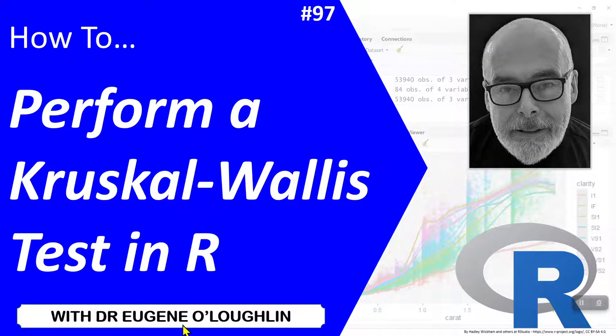Hi everybody, this is Eugene O'Loughlin and welcome to my series of short how-to videos. In this video we're going to learn how to perform a Kruskal-Wallis test in R.